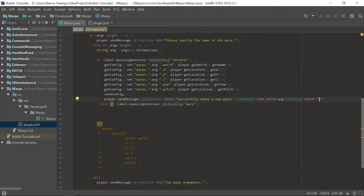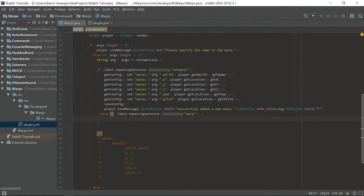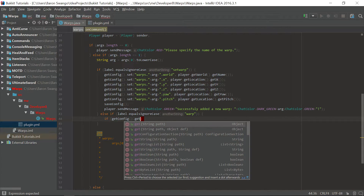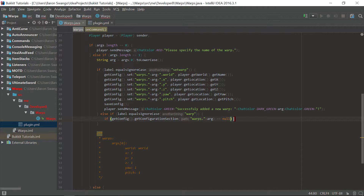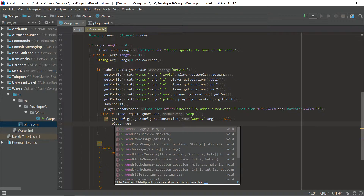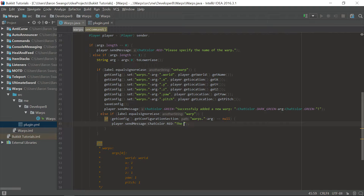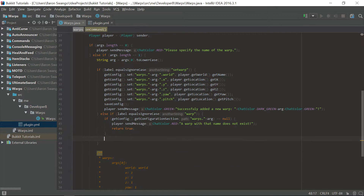Now let's go into the warp command. What this warp command is going to do is grab these contents and turn them into a real warp that the player can teleport to. First we are going to check and see if the warp exists, because if the player puts in a warp that does not exist it will give a null pointer exception. So we check the config and make sure that the configuration section warps dot arg exists — if it equals null we send the player a ChatColor.RED message saying a warp with that name does not exist, and return true.